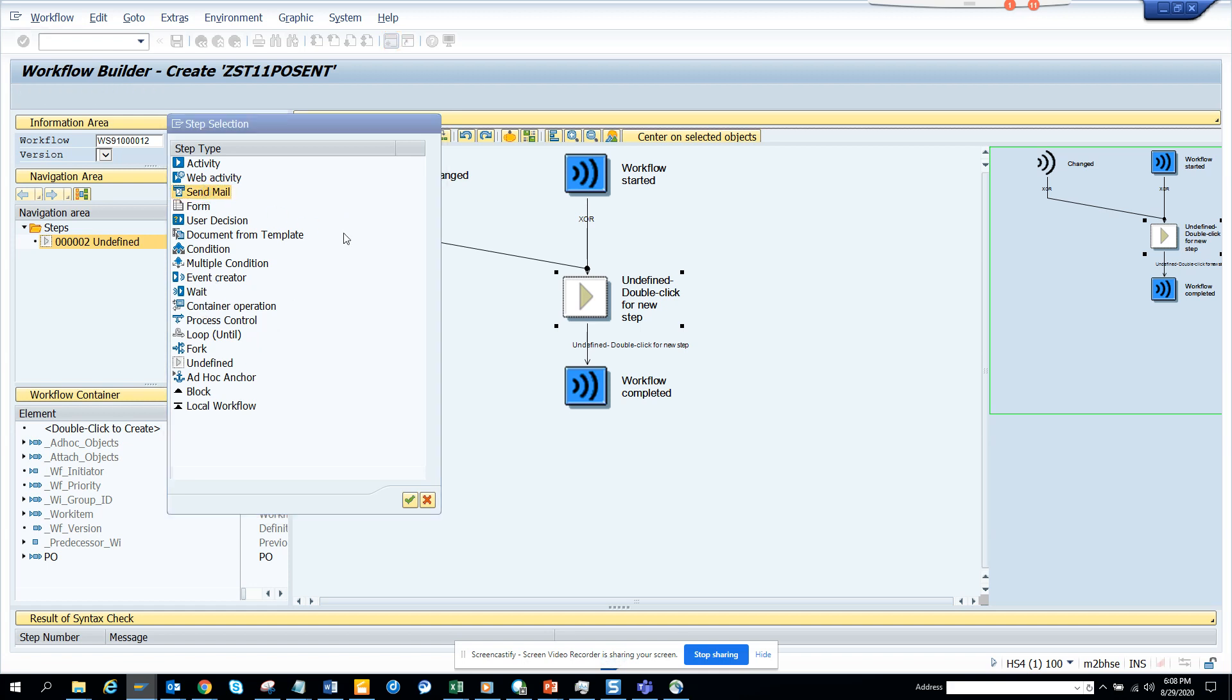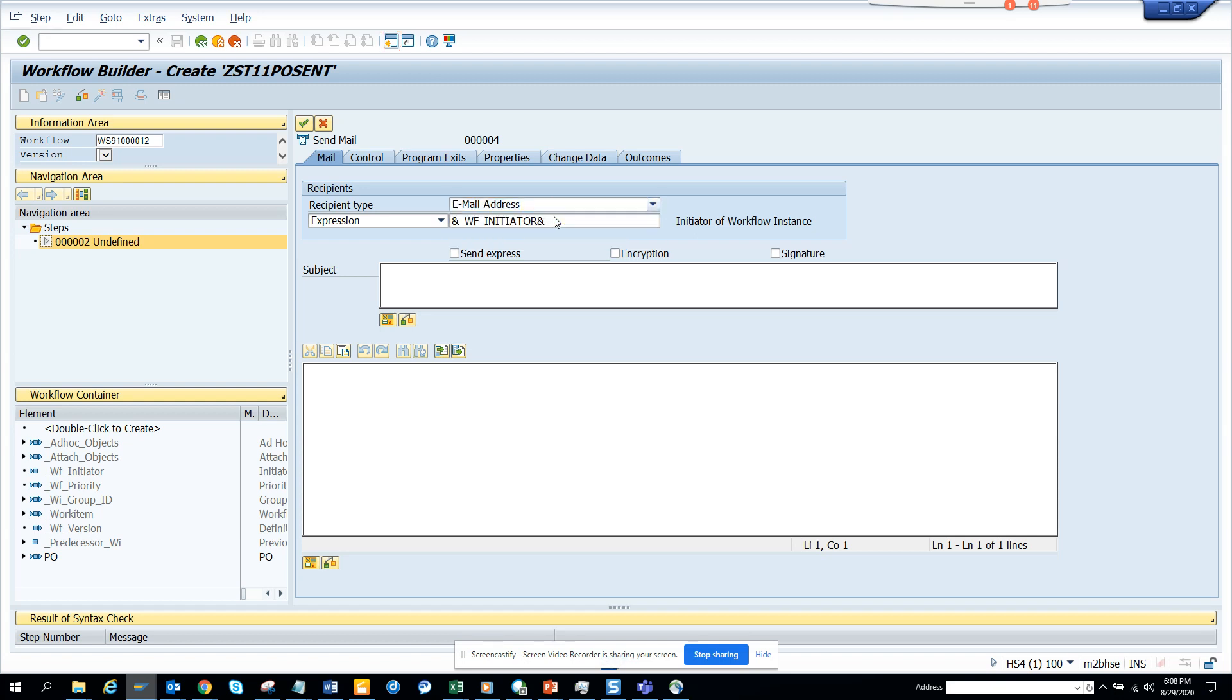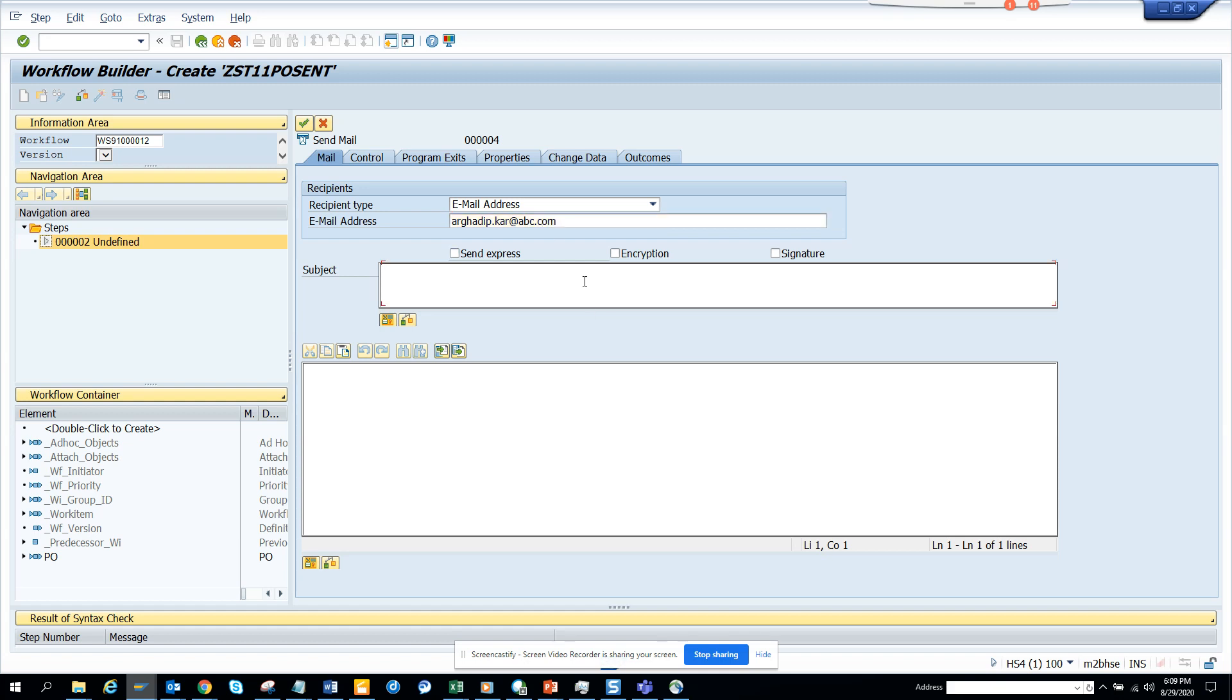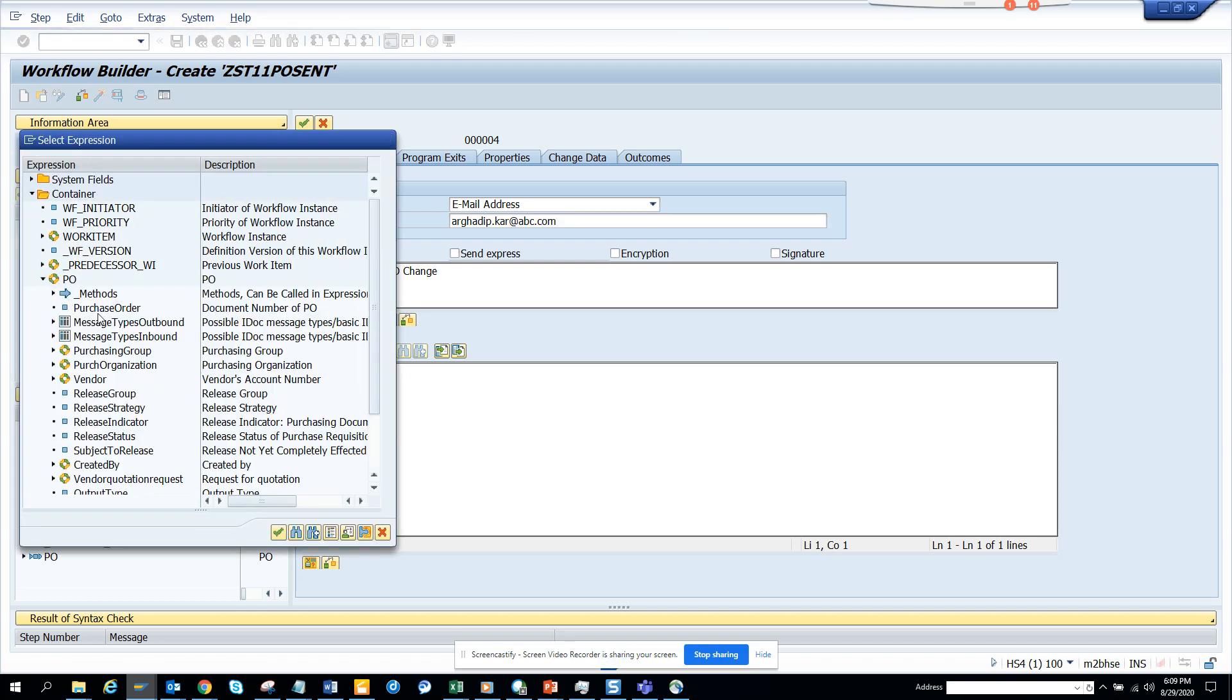Here I'll click Create Send Email. Very easy. Now here I'll say, suppose I have an email address or something. You can put a variable here by creating a container element, but I'll just put an email address. I'll say PO change and I'll give the PO number. I'll click here and I'll get Purchase Order.